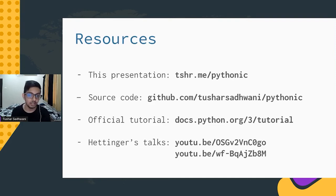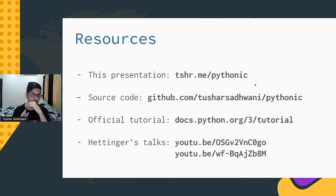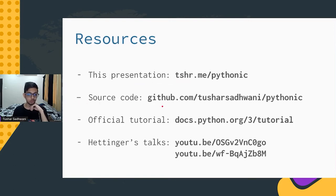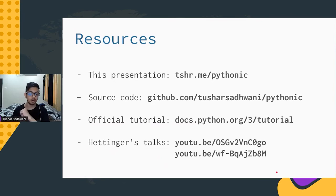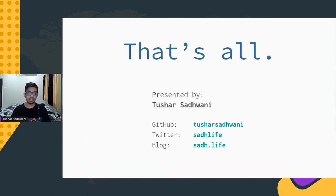And that's about it. I have a few resources for you to look at. There were a bunch of links in the slides — you can access those at tshr.me/pythonic. The source code from the slides is on my GitHub. The official Python tutorial I mentioned is available on docs.python.org, and everyone should try to read the entire thing because it's quite nice. There are also a few talks by Raymond Hettinger that go into quite a lot more detail on what Pythonic really means and how to get there.